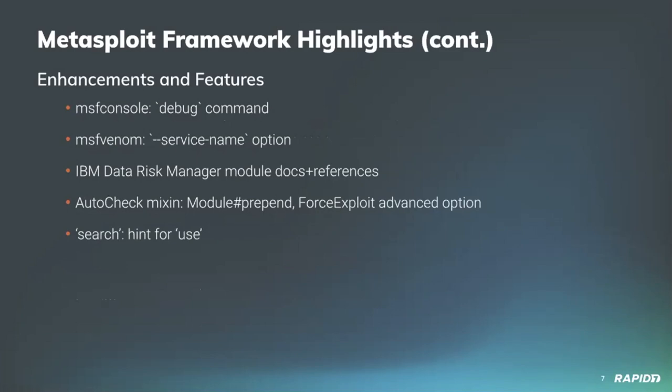Grant Wilcox added a new service name command line option to msfvenom, supporting creation of x86 and x64 exe service payloads with arbitrary service names. Community contributor pedrib improved three IBM Data Risk Manager modules that pedrib had authored a few months back, swinging back through and updating module documentation and references with vendor confirmed vulnerable versions and links to vendor advisories. Really appreciate this eye for detail, pedrib.